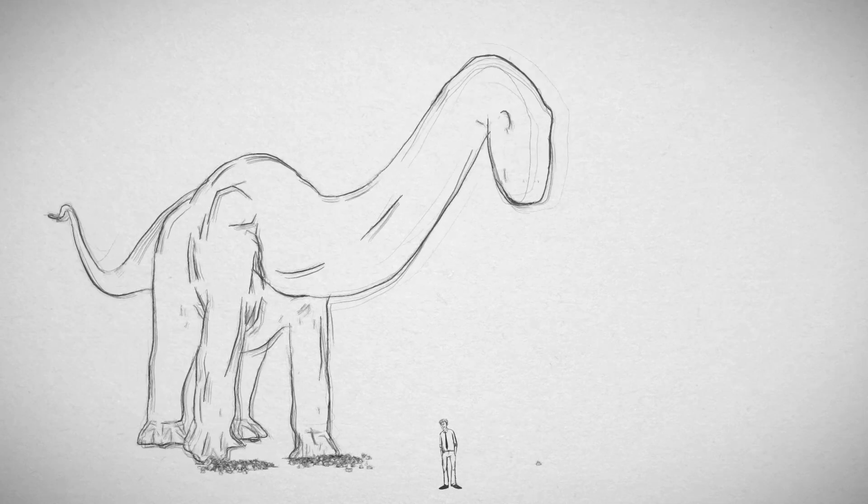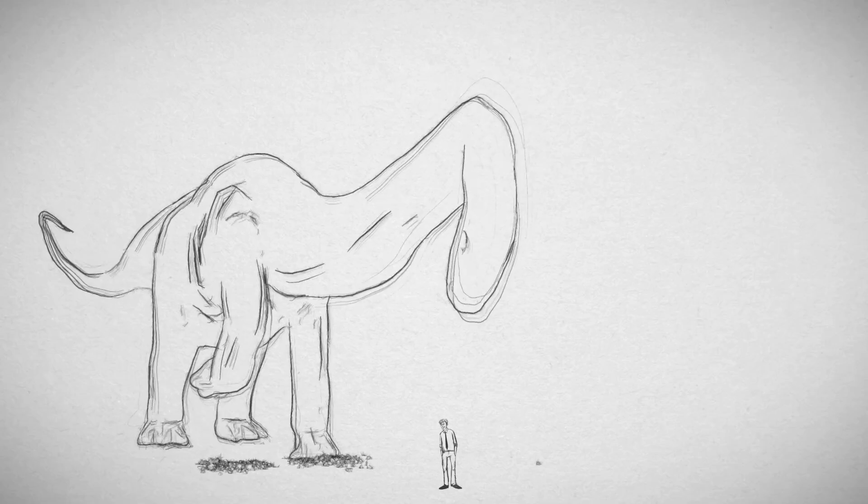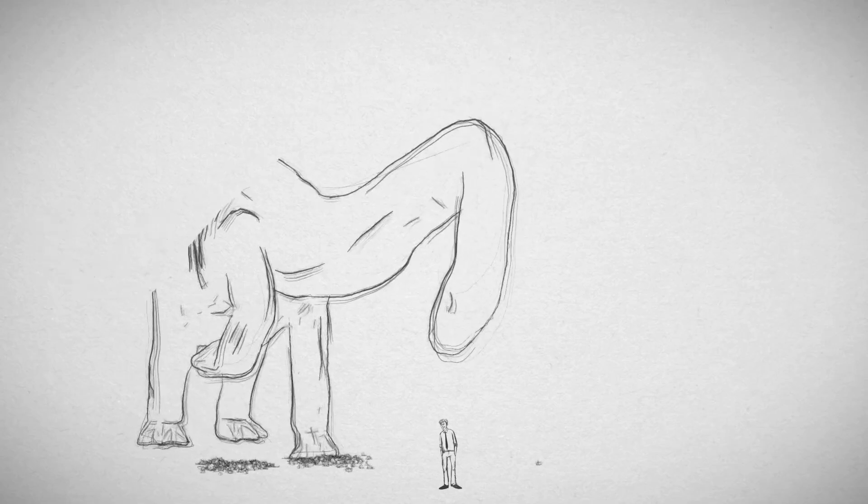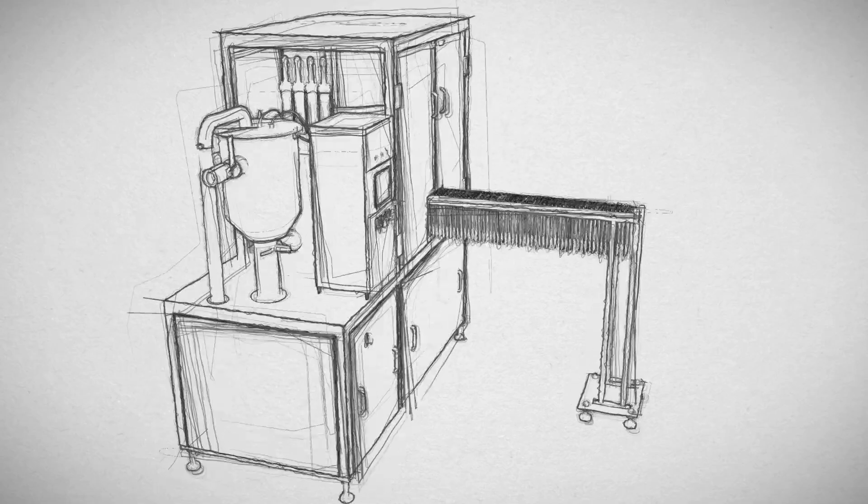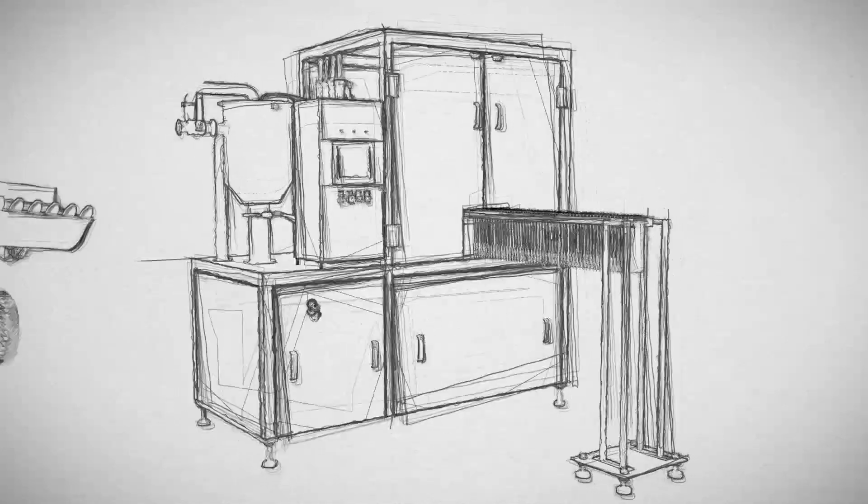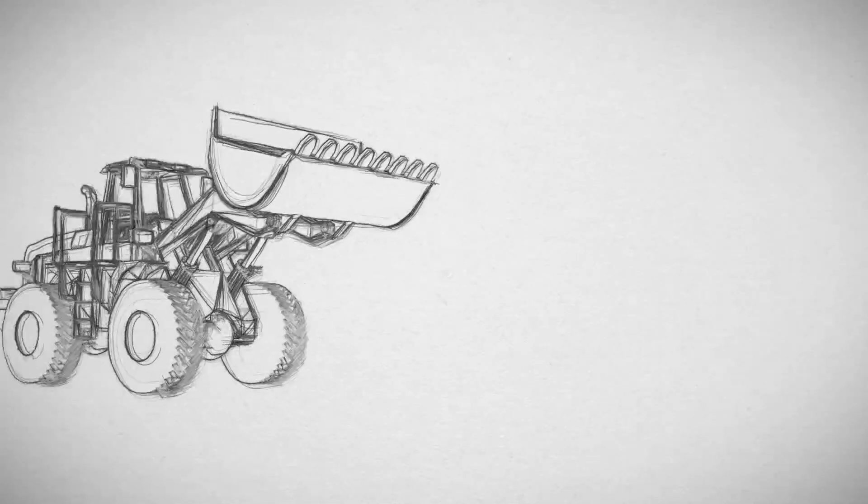No, not that kind of big. I mean a large assembly, like this packaging machine, or this tractor.